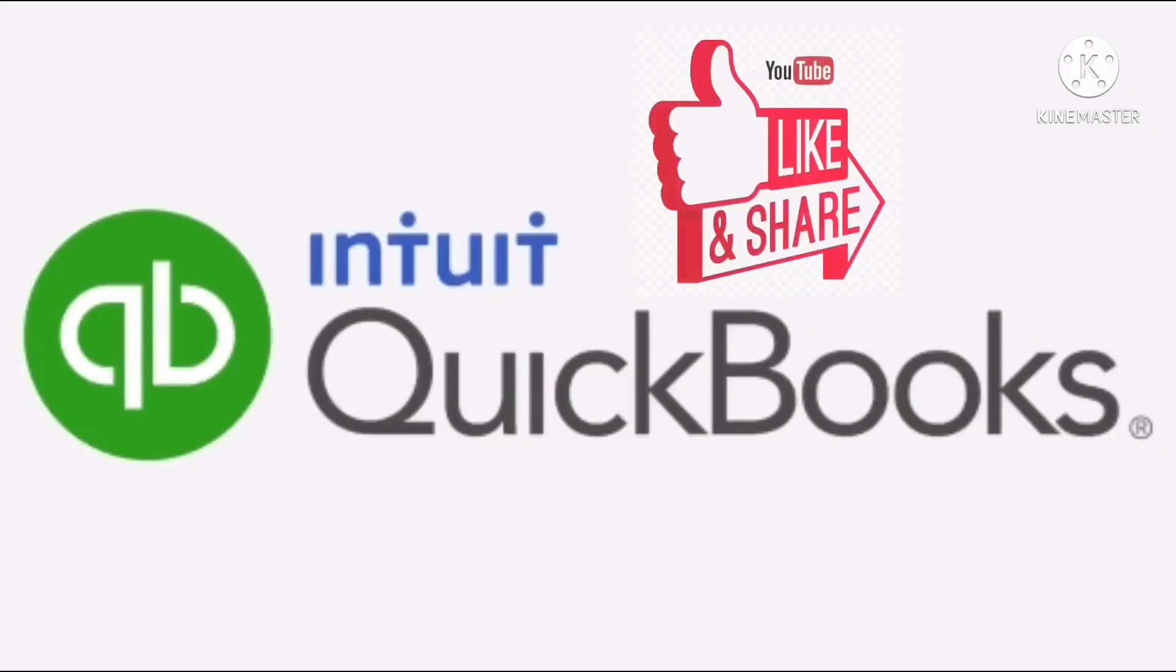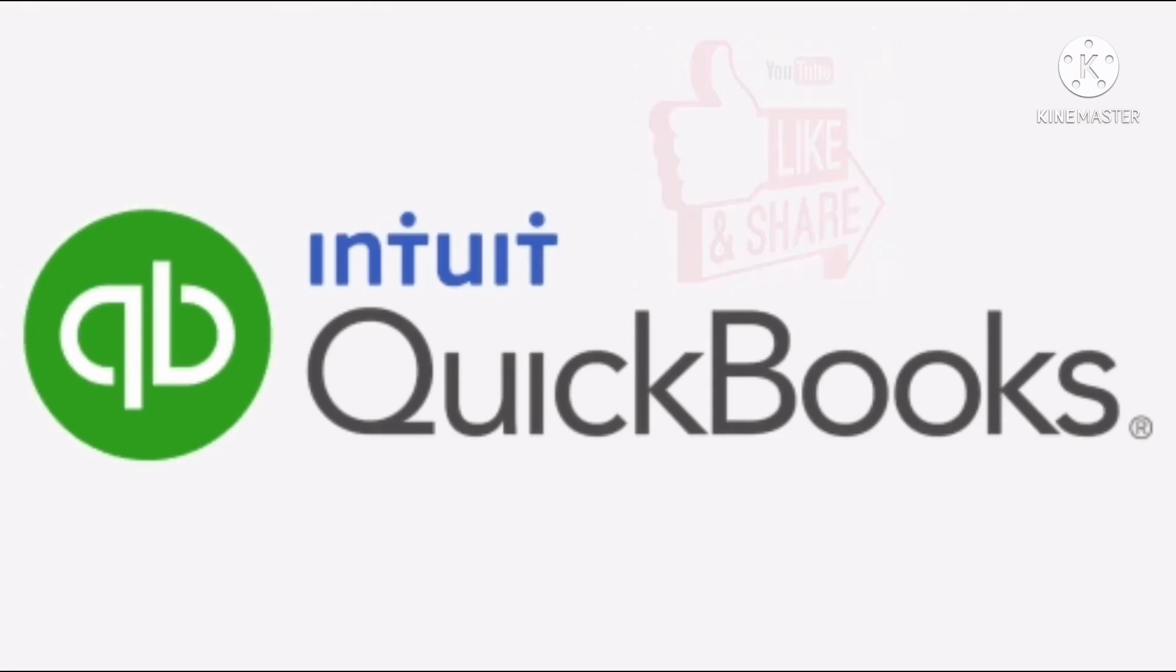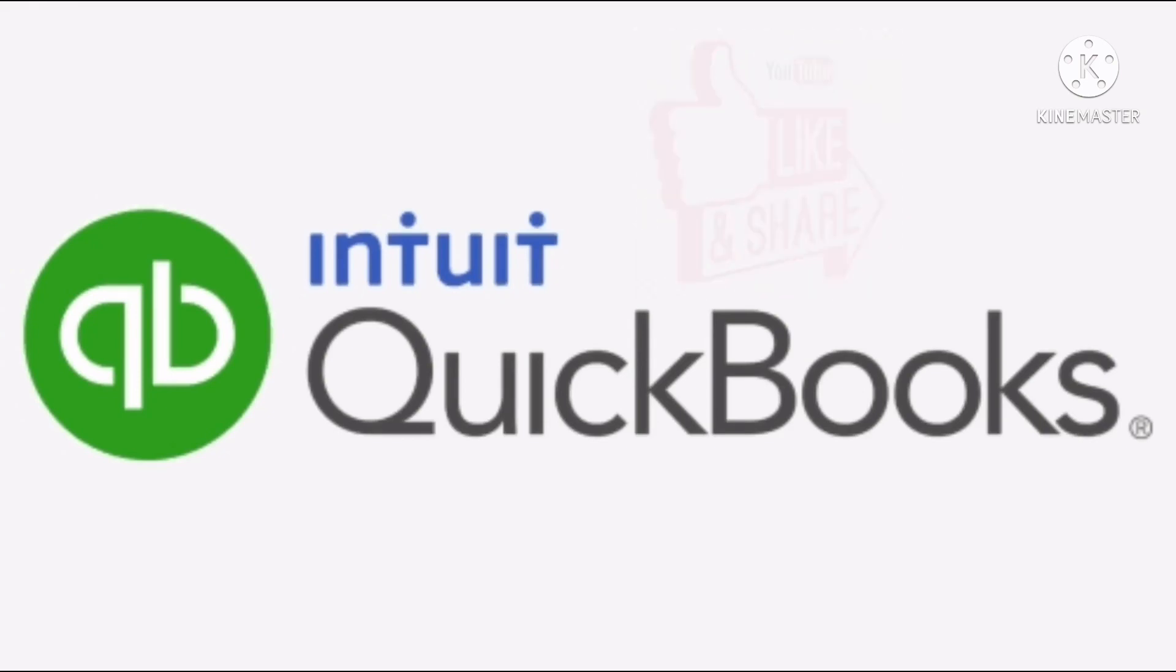For more QuickBooks tutorials, tips and tricks, just subscribe to my YouTube channel. Thank you.